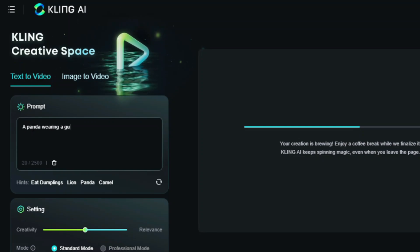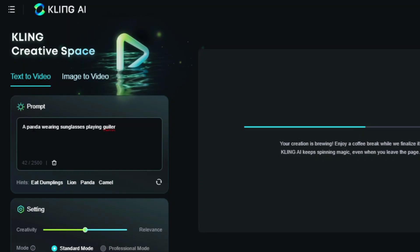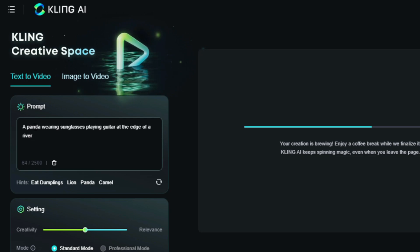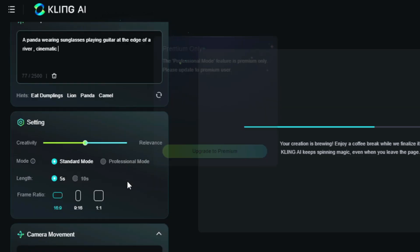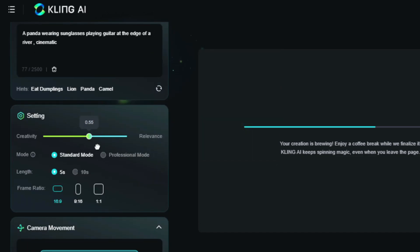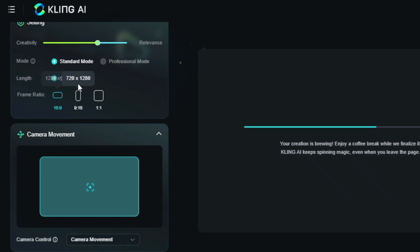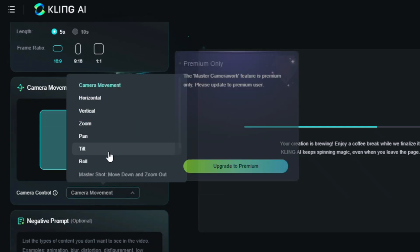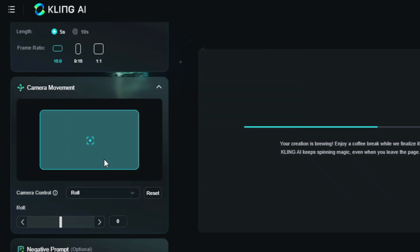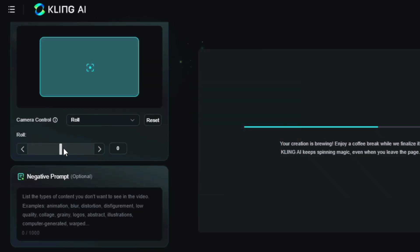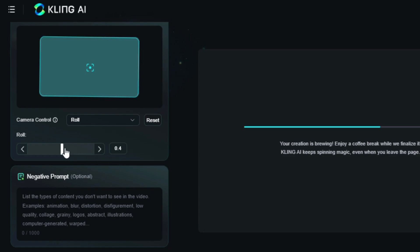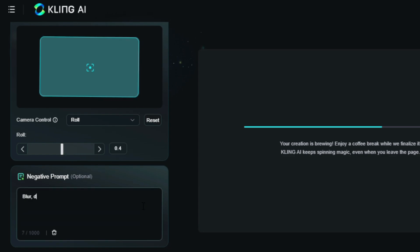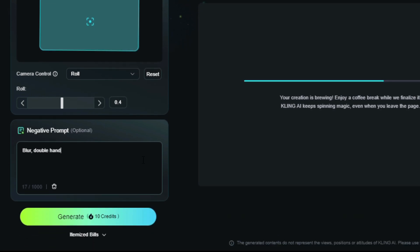Now, let's try something else, a panda wearing sunglasses, playing guitar at the edge of a river. This time, I'd like to increase the creativity level, and select the rolling effect from the camera controls. Let's see what it comes up with. You can also control the intensity of the camera movement. I'm adding some negative prompts now. Now, simply hit the generate button. You can generate more videos at the same time.